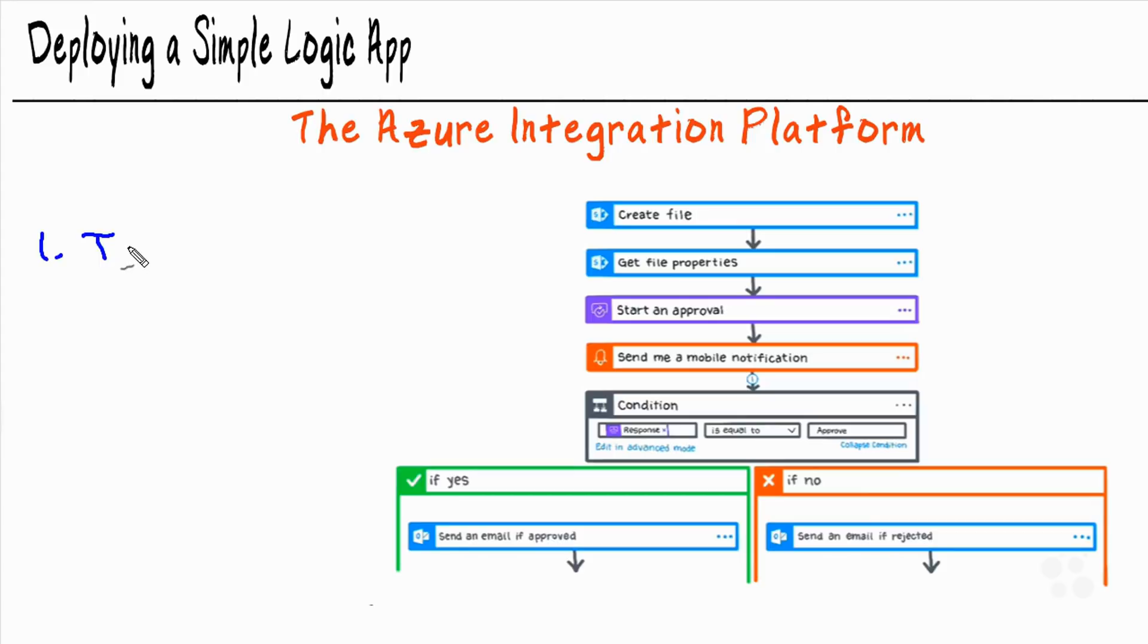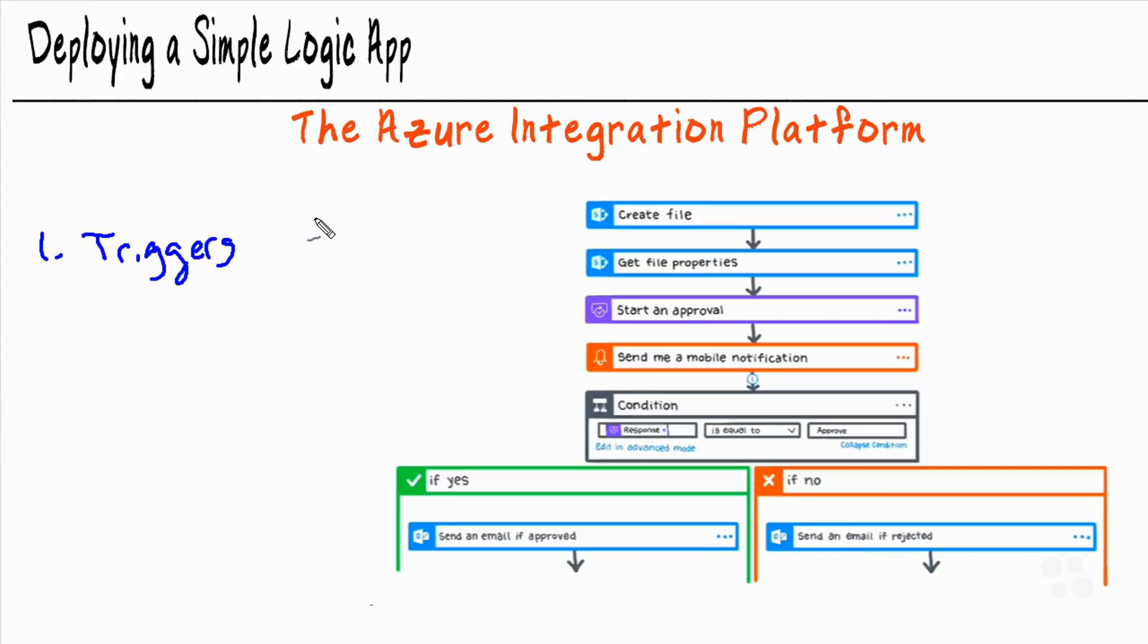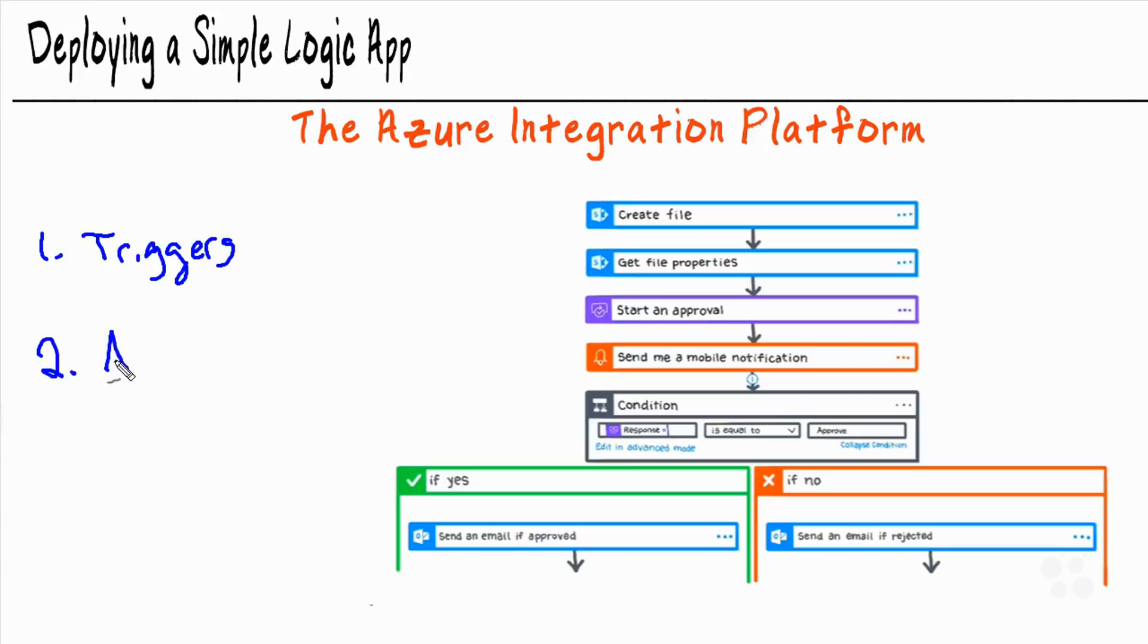The first thing is triggers. What is going to kick off our logic app? What is going to make it start running a workflow? And a trigger is what that is called. Usually, this is listening for some sort of event. In this particular case, it's going to be connected to the blob storage, listening for an event to occur where someone uploads a file to blob storage. Once someone uploads that file to blob storage, that is going to trigger the logic app to run, which then runs actions.